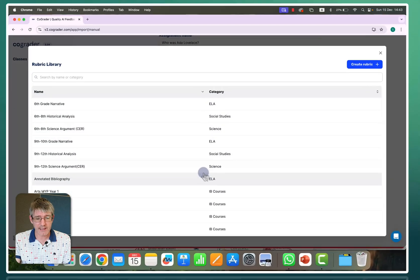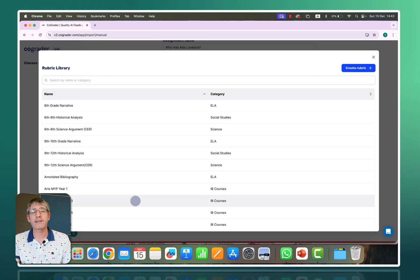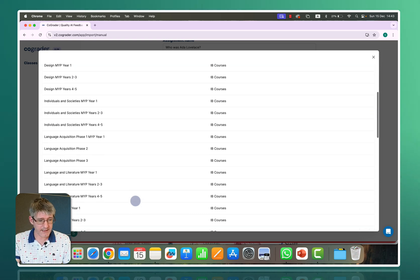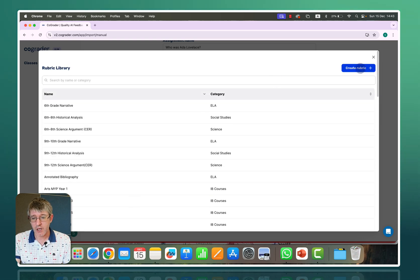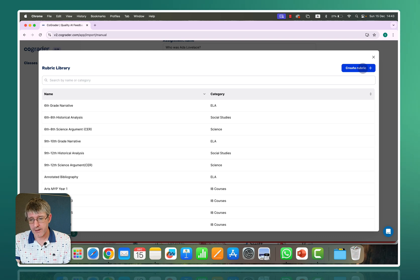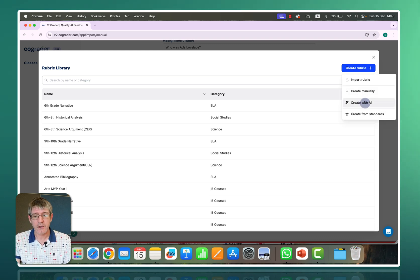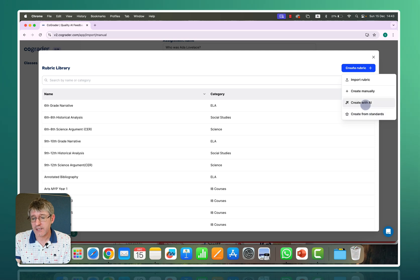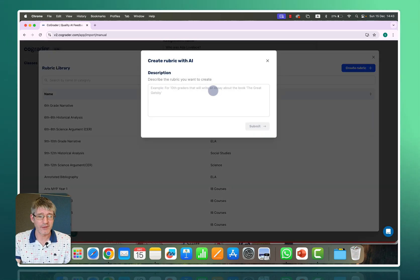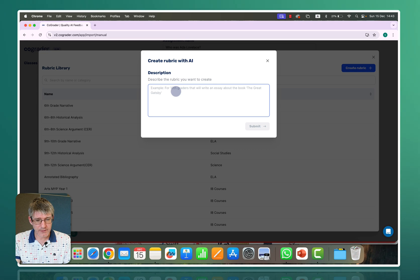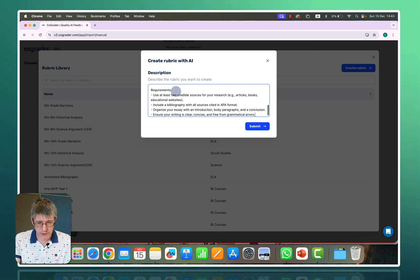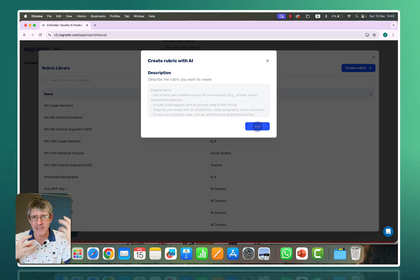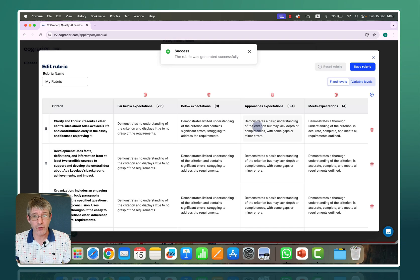If I was to click on this I can find rubrics here that have been created by others or I can create my own by clicking in the top right corner. If I was to click on this I can create one with AI or I can create it from standards. I'm going to select create with AI which is the same as not really doing anything else and then here I want to describe the rubric. So I'm going to just pop that same prompt in there. It's going to use that to generate that rubric.